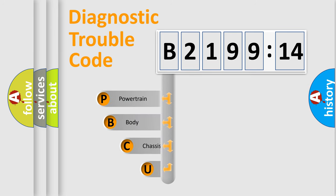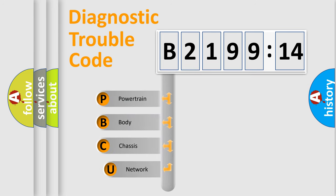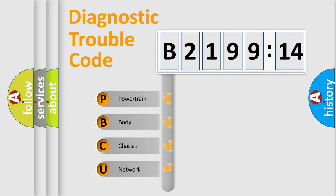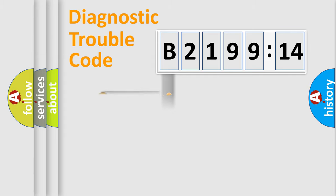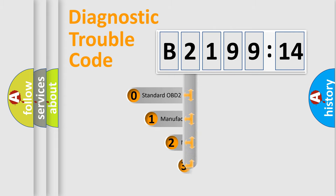First, let's look at the history of diagnostic fault code composition according to the OBD2 protocol, which is unified for all automakers since 2000. We divide the electric system of automobile into four basic units: Powertrain, Body, Chassis, Network.